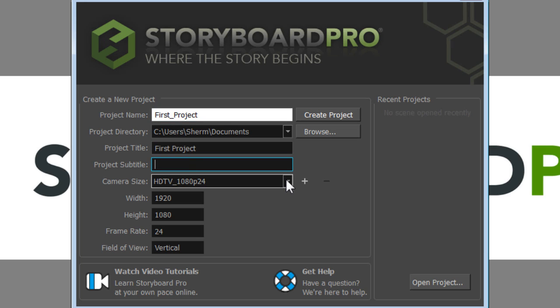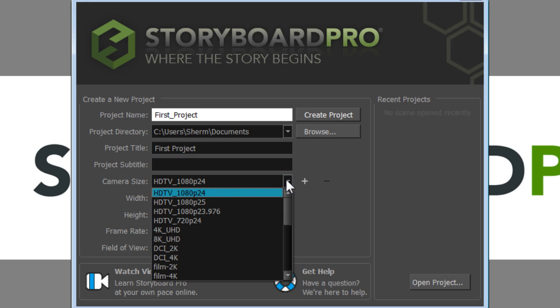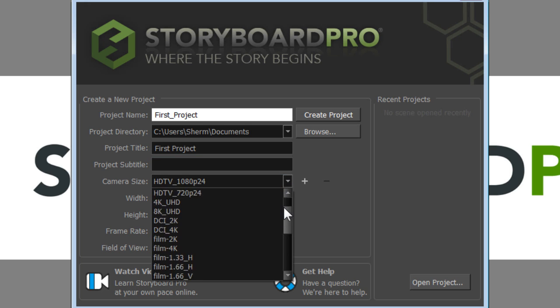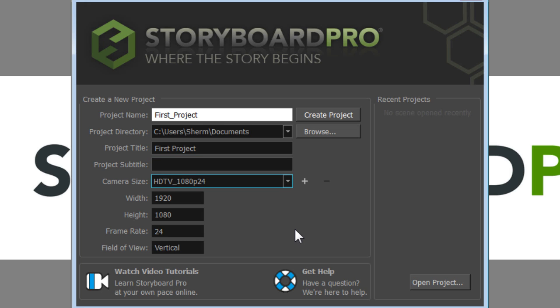Underneath that, you can choose the project resolution. There's a bunch of different presets here. So now that we've named it, let's just press the button to create project.